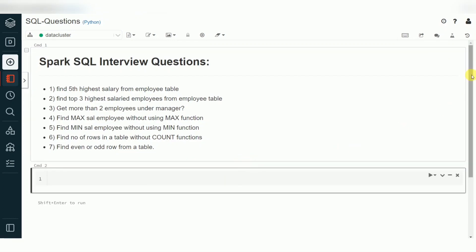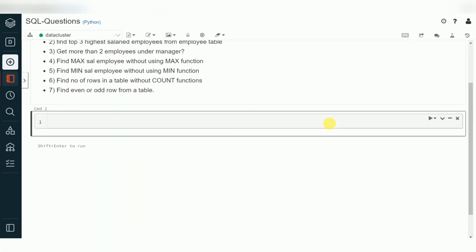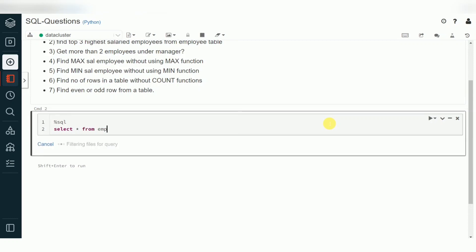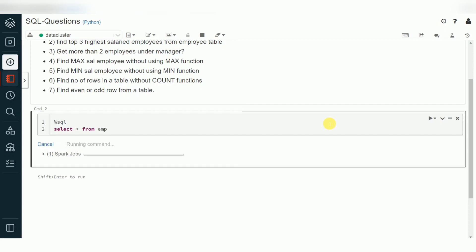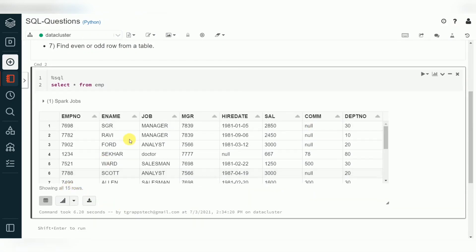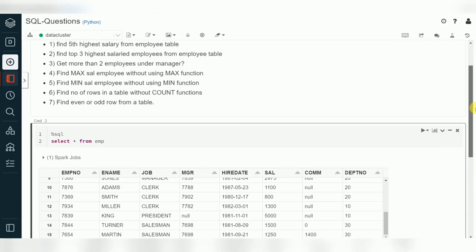For this, I am using an employee table here. I have a table with a few employee records. This is common employee data you can expect in most examples. Using this employee table — which has 15 records — you can find minimum salary, maximum salary, top highest salary, or identify how many people are reporting under one manager.